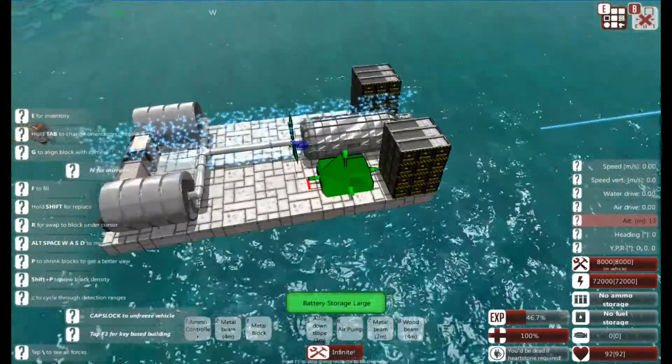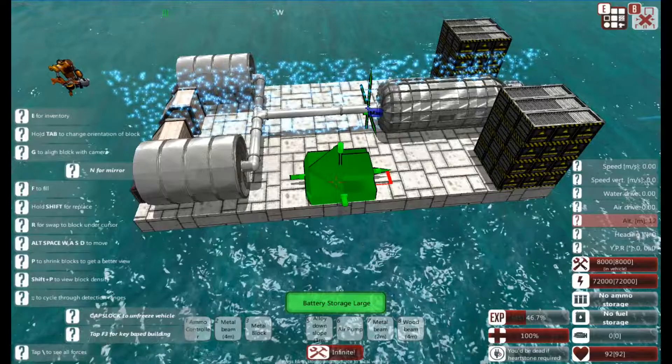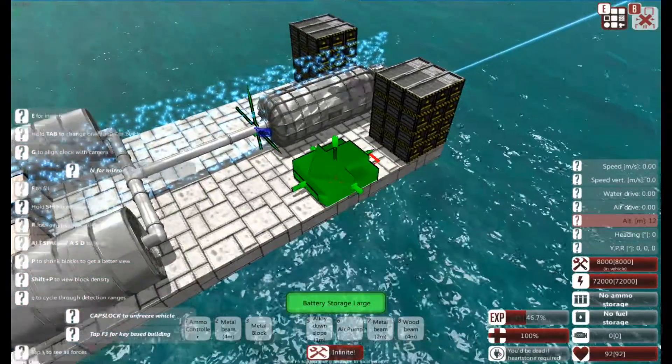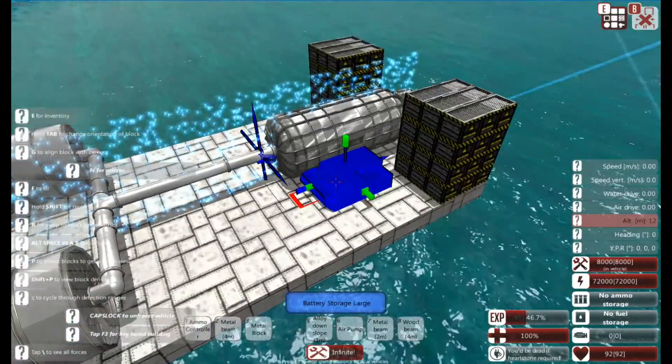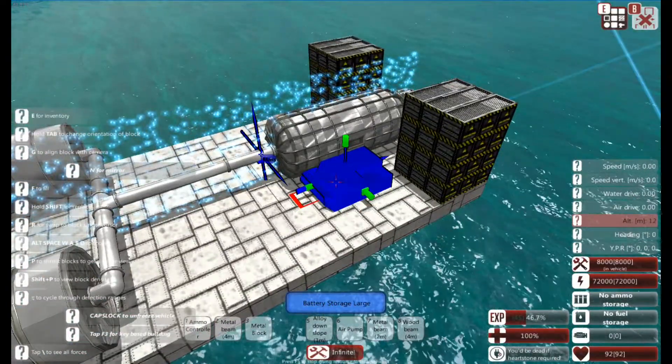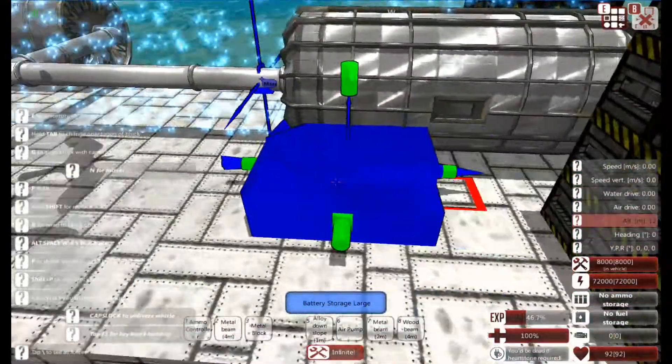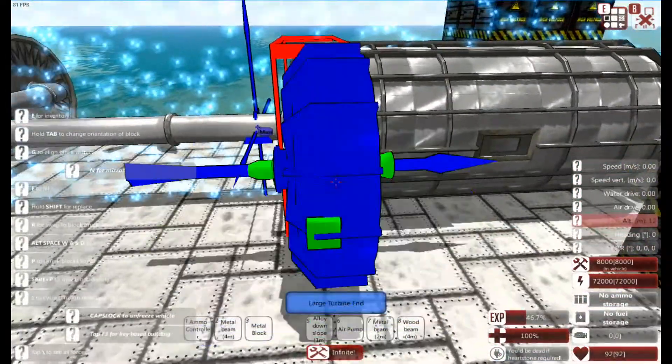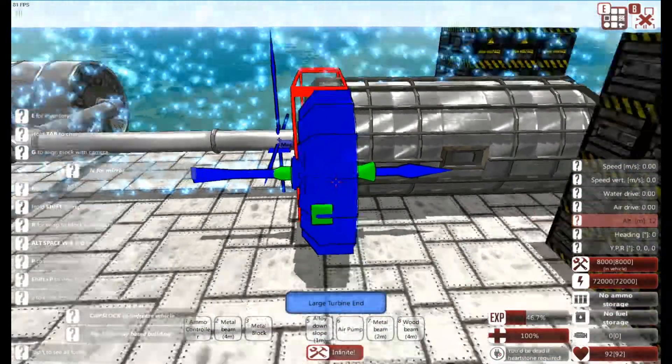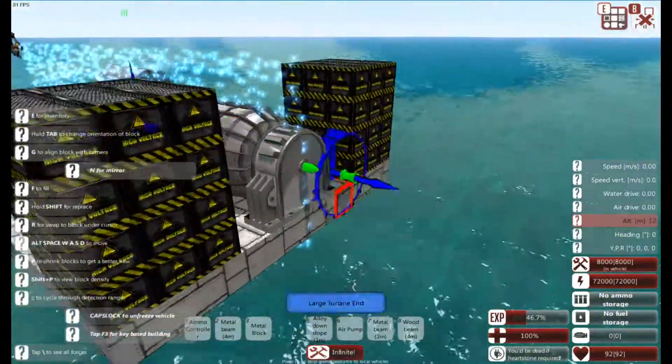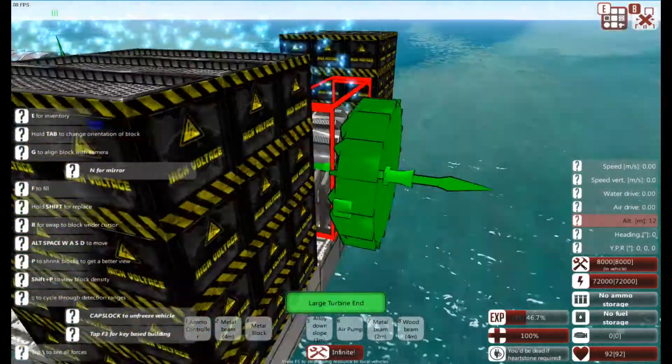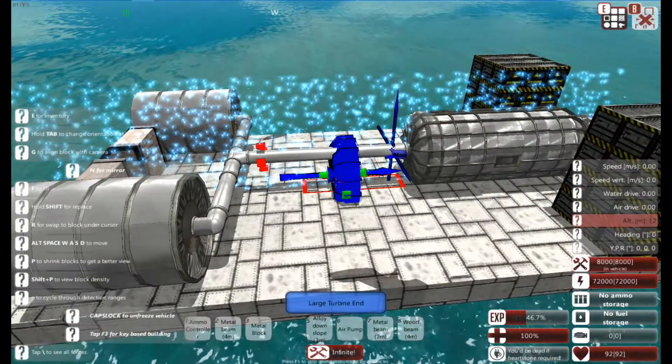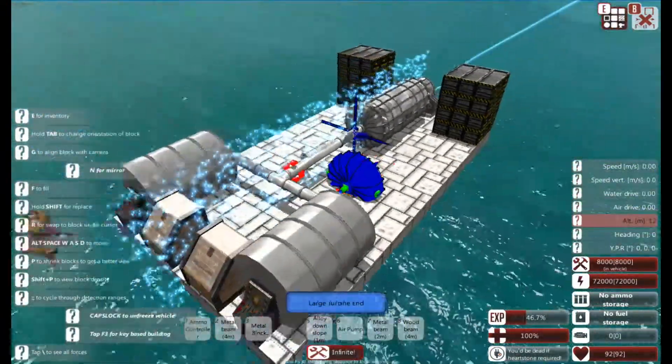Yeah, so I hope this has been useful for someone. That's how you create a steam turbine generator. Remember to put the end at the front and the front at the end, and you'll always be happy. Thank you for watching.